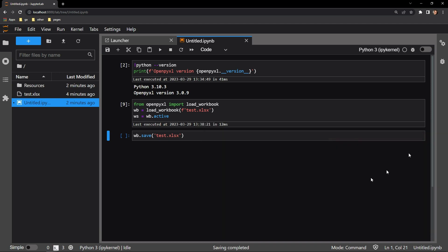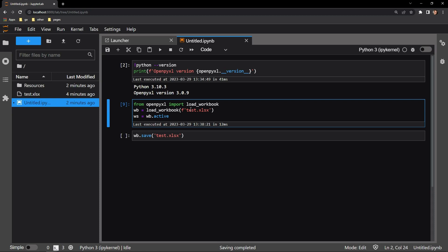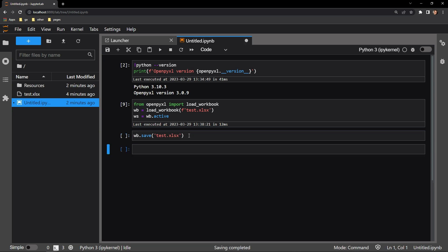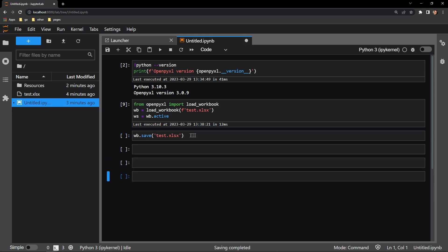First, I bring my workbook into memory using the load workbook function from OpenPyXL. I then assign WB to my workbook, and then I select the sheet I'm working on, assigning it WS. I will then be saving my work in the cell below.